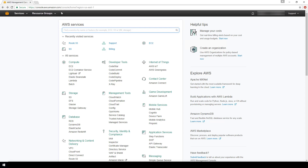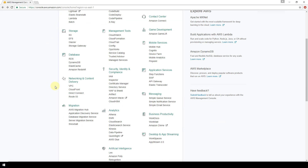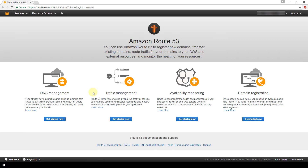Right now I'm logged into the dashboard of my Amazon Web Services console. You can get there by clicking on this cube button in the top left-hand corner. This dashboard shows all the AWS services available to you. We're just going to scroll down to the Networking and Content Delivery section and then click on Route 53.